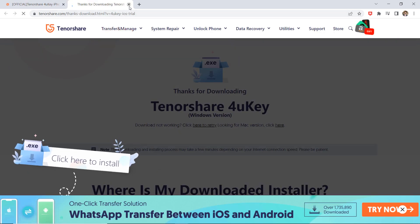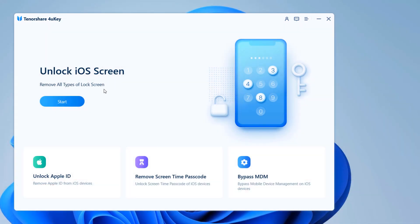After installation, launch the program. TenorShare 4uKey has been specifically designed to help you unlock your iPhone screen, MDM, and Apple ID without the need for a password. This is a truly useful tool since it can be used whenever you forget or lose the password to unlock your iPhone, no matter what the situation is. It can remove Apple ID without a password and bypass MDM lock screen.